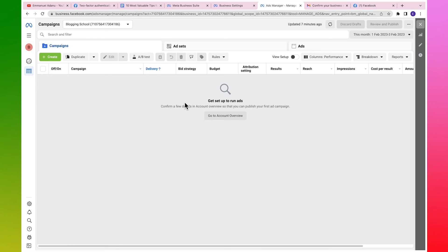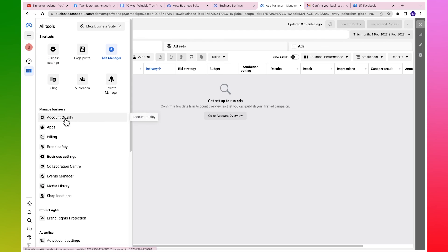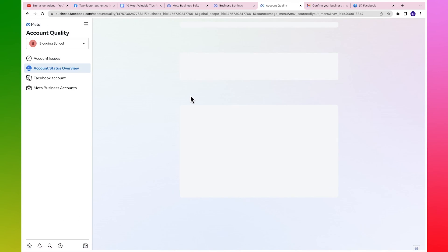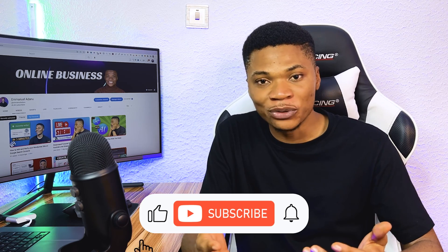Now that we have 2FA security on our account, your Facebook ad assets - your business account, ad accounts, and Facebook pages - will not be restricted easily. If you follow everything covered here, it will be very hard for your advertising access to be restricted. The only thing to know is that after your first couple of ads, Facebook may restrict your account and ask you to submit a valid ID. In that case, just take a clear picture of your ID, upload it, and your access will be restored. You can do this via all tools, then account quality.